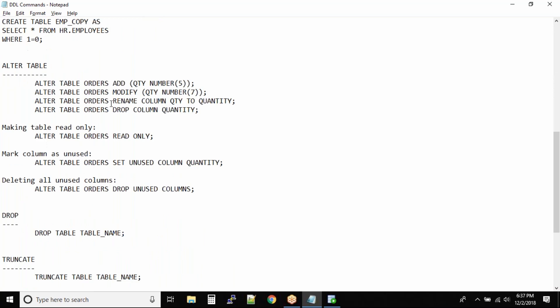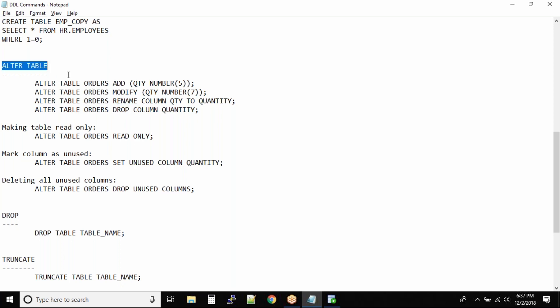You want to add a new column, modify an existing column, rename a column, or drop a column. In such situations, the ALTER TABLE command will come into picture.